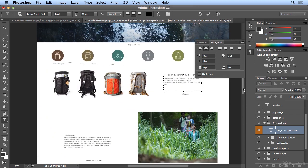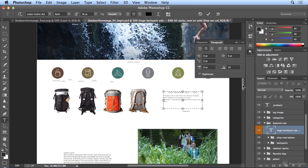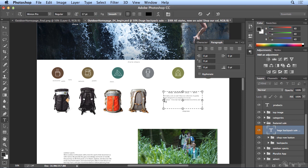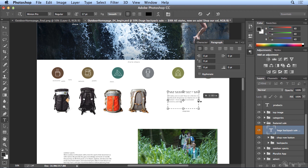I think I'll finish this off by triple clicking on huge backpack sale, and making the size 17 points, and I will adjust the width inside this text frame to be a little bit thinner, so I'm happier with the word wrap. And I think I'm good.